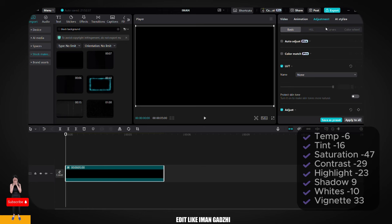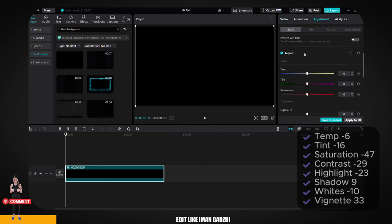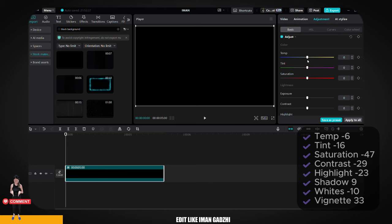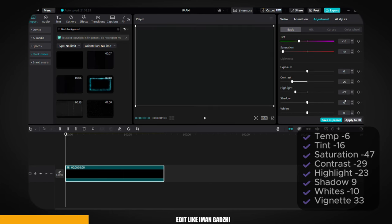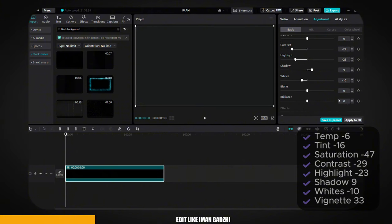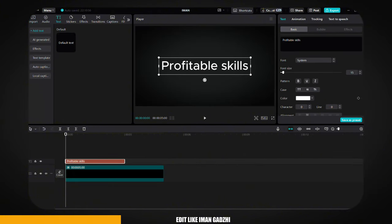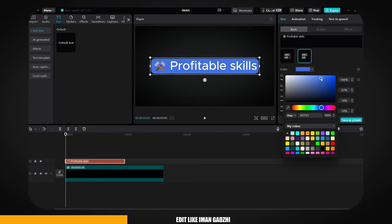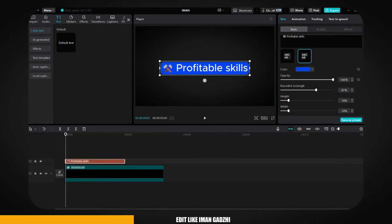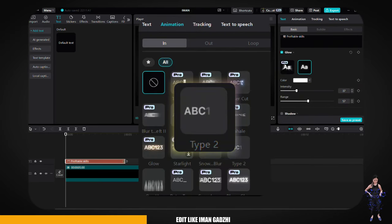Add the black background to your timeline. Then select the image, click on Adjustment, and tweak the background's color. I'll display the adjustment settings on the screen so you can follow along easily. Next, click Text and enter 'Profitable Skills' with a hammer emoji. Adjust the font, background, color, and apply the Type 2 animation.